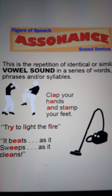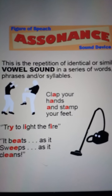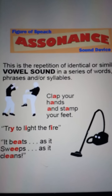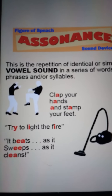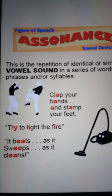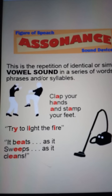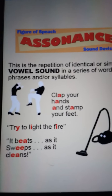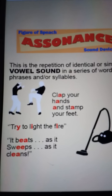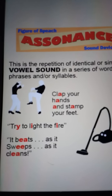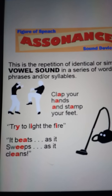For example, 'clap your hands and stamp your feet' — here we can see that the vowel sound is repeated. Another example: 'try to light the fire' — here we can see that the sound is repeated. 'It beats as it sweeps as it cleans' — here we can see that the sound is repeated.